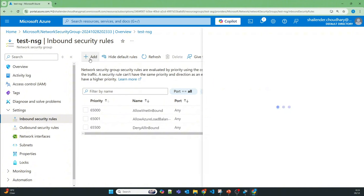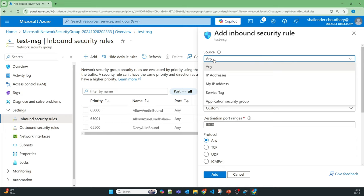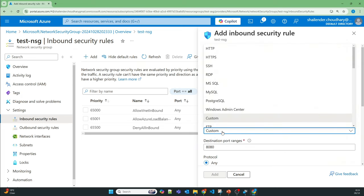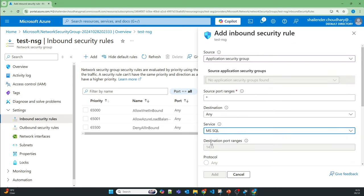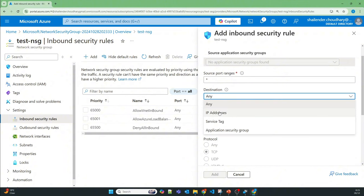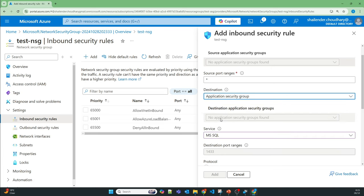In the NSG, virtual network to virtual network connections are always allowed, same for the load balancer, and everything else is denied. When adding an inbound security rule, the source can be 'Any' for internet, or you can choose 'Application Security Group'. You can select a specific ASG, define port 1433 for MS SQL, and set the destination as an IP address or another application security group.